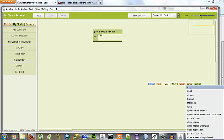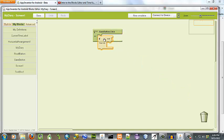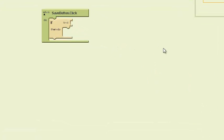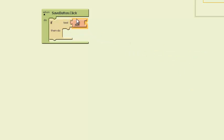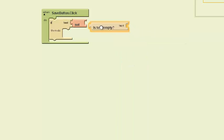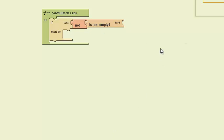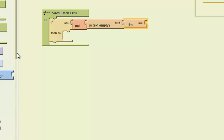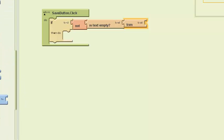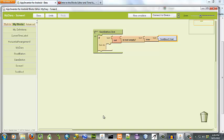And to do that we want an if statement. Our logic is going to save the text box if it's not empty. So we want to put the 'not' up there and decide whether the text is empty or not. If it's not, we want to trim it — make sure it's back down to nothing — basically what an empty text box should look like.